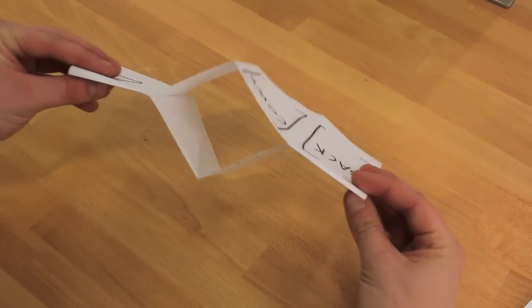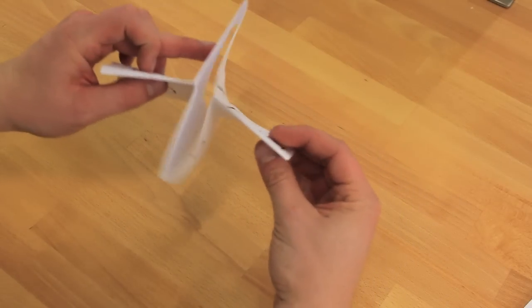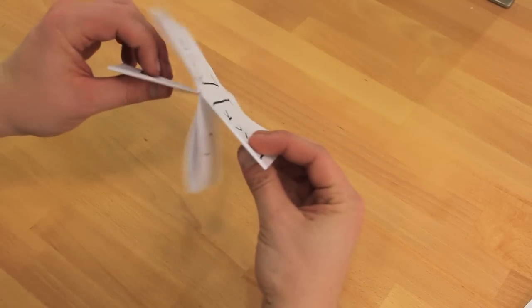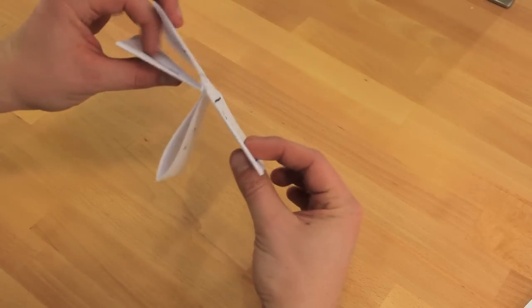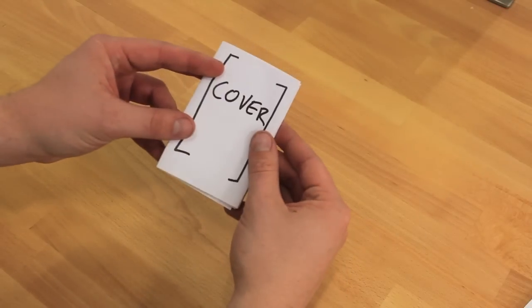Now fold that over and push the two sides together. So you want to push them together just like that and fold the other panels around it.